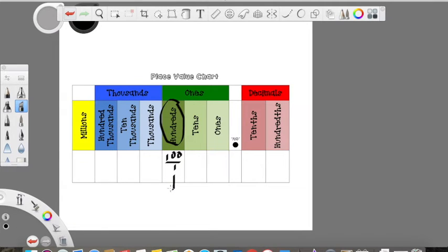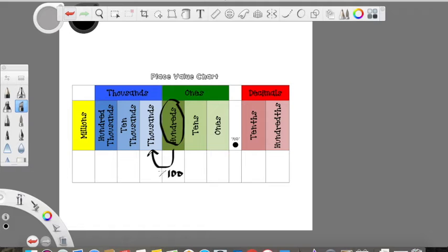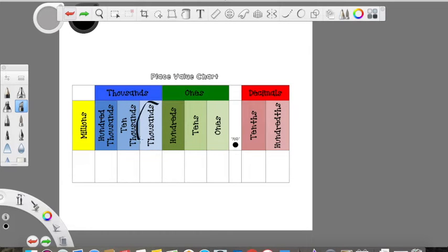That would extend all the way up to 999 wholes — nine hundreds, nine tens, and nine ones. Once we add one more whole to that, we have to move to the thousands place, because each place can only hold one digit. Going from the hundreds to the thousands is the same: you're going to have 100 times 10 to equal thousands. Same thing as if you had 200 — to get to 2,000, 200 times 10.